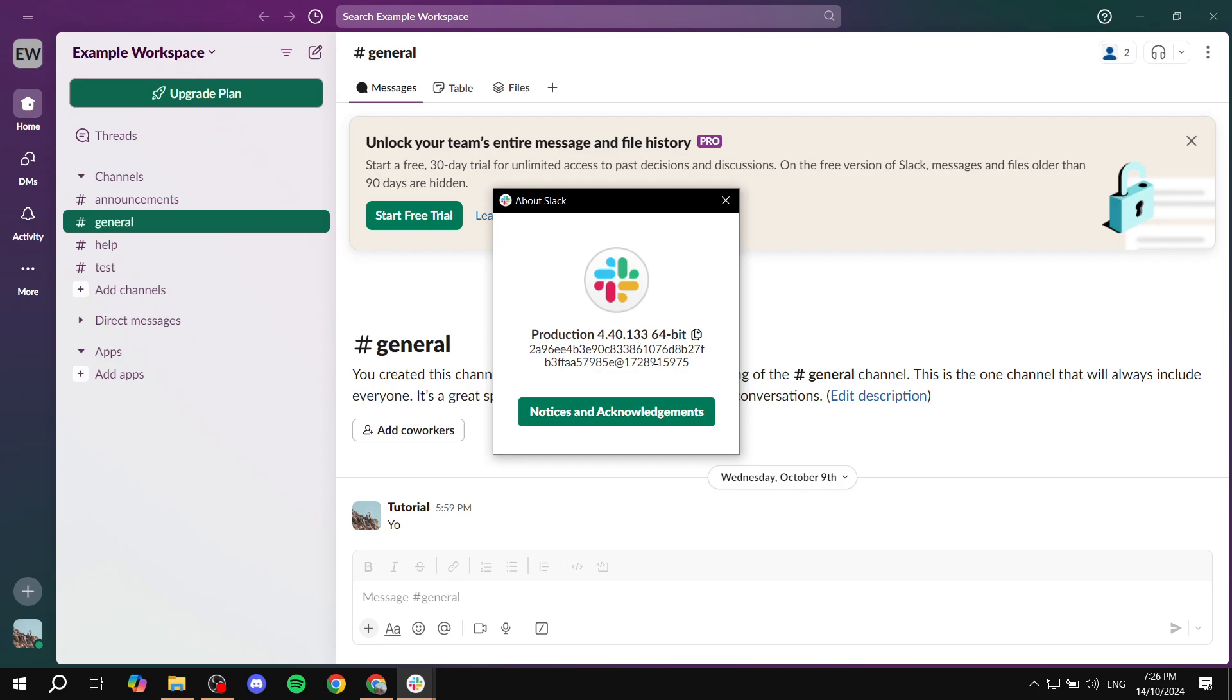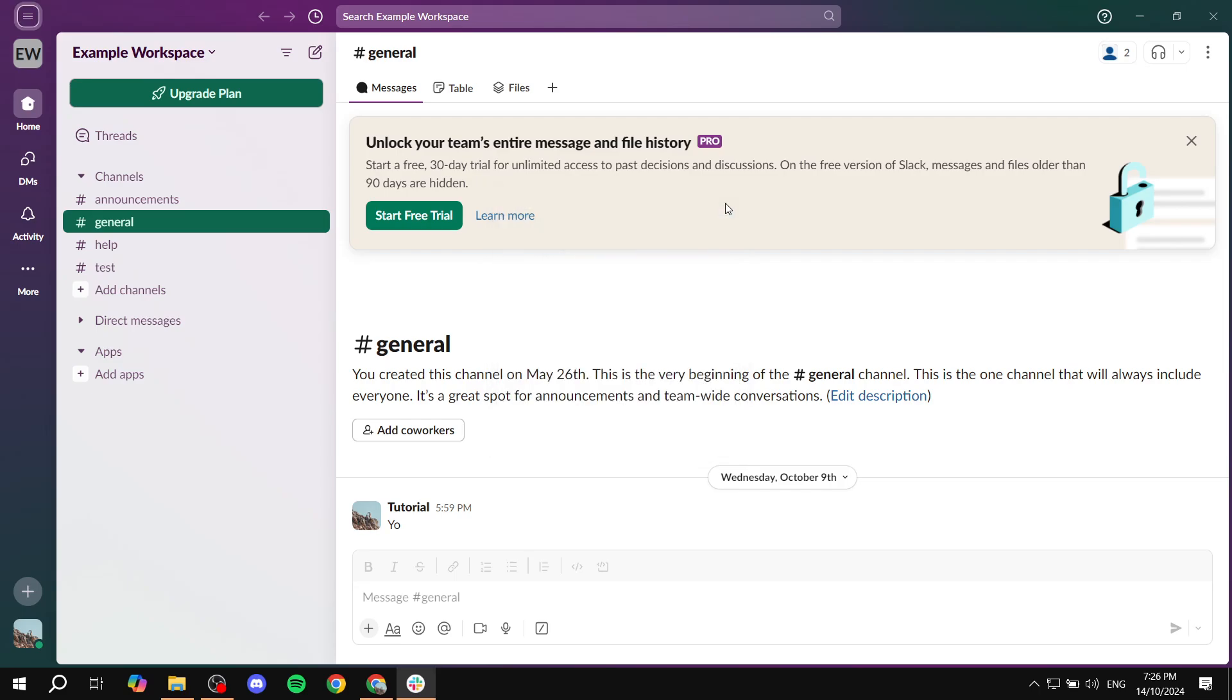So these are two different ways that we can update Slack or check at least for the version that it is. Hopefully you found this video to be informative. Sorry if I took too long explaining things, but I just wanted to take it step by step. Thanks for watching.